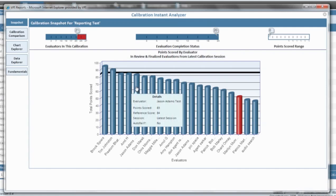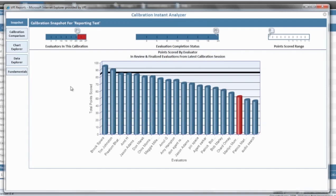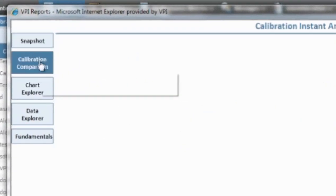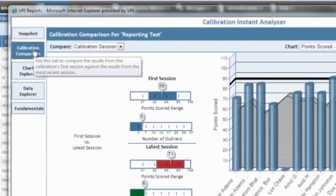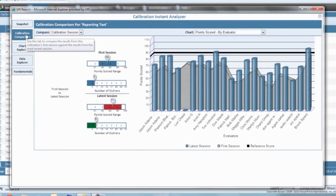For deeper analysis, you can drill down into the results. Ideally, this chart would appear as flat as possible because that will show you that your evaluators are evaluating the agents in a consistent manner. You can also dig a little deeper by selecting the calibration comparison option on the left hand side.